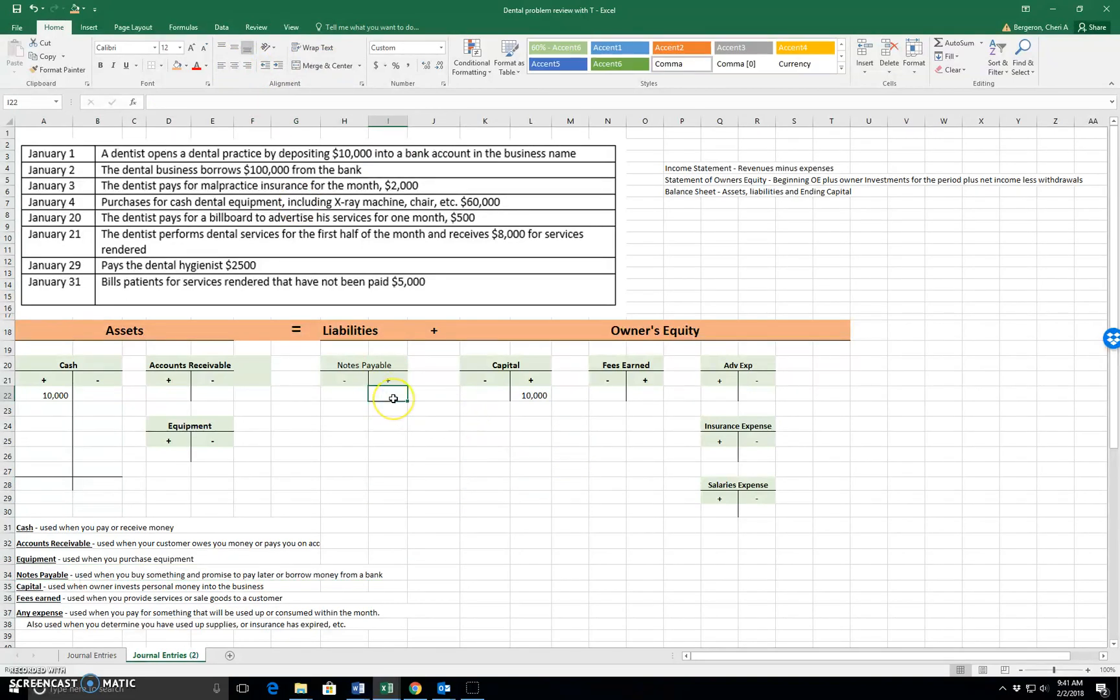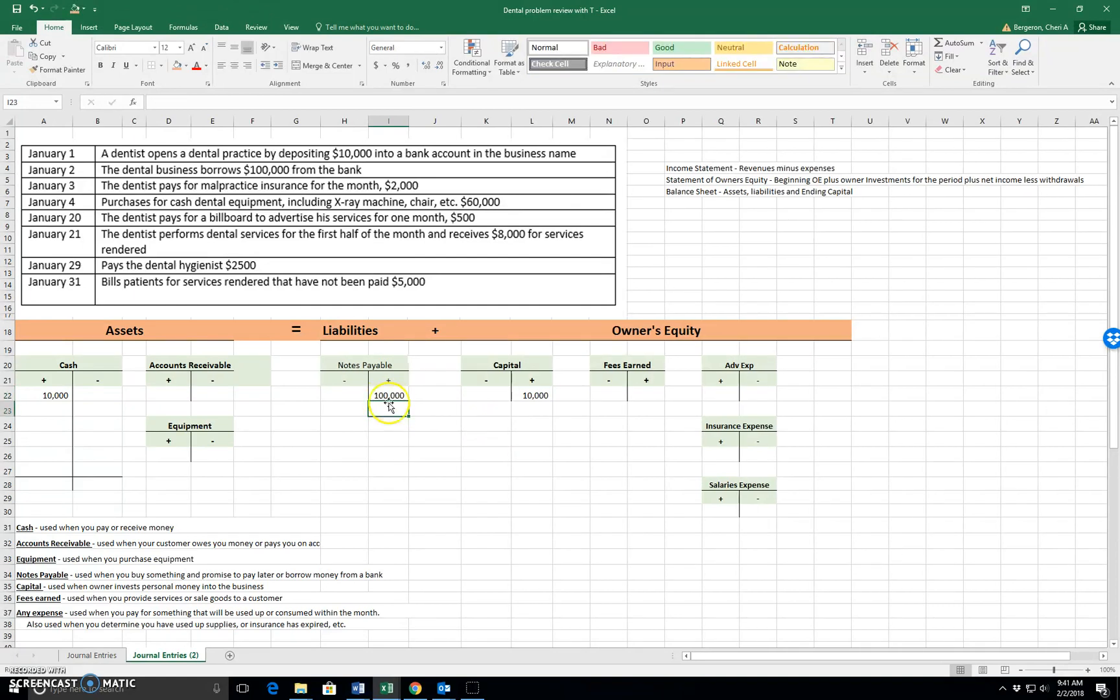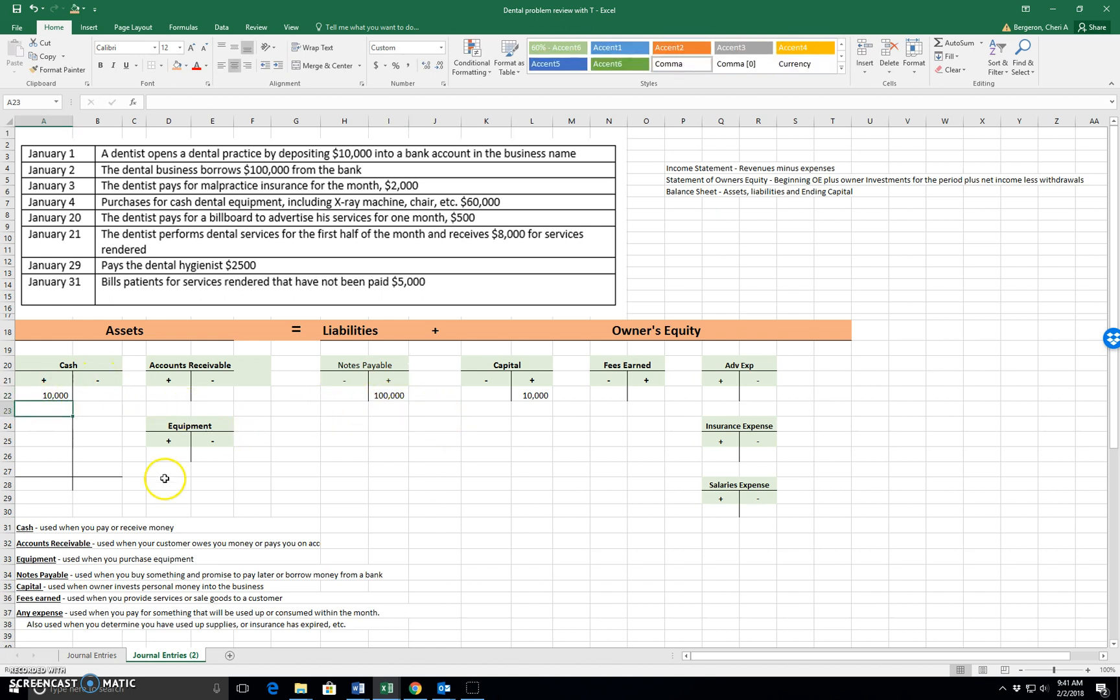So we're going to increase our notes payable because we now owe the bank $100,000. The bank gave us cash that we put into our business account. So the business cash went up.